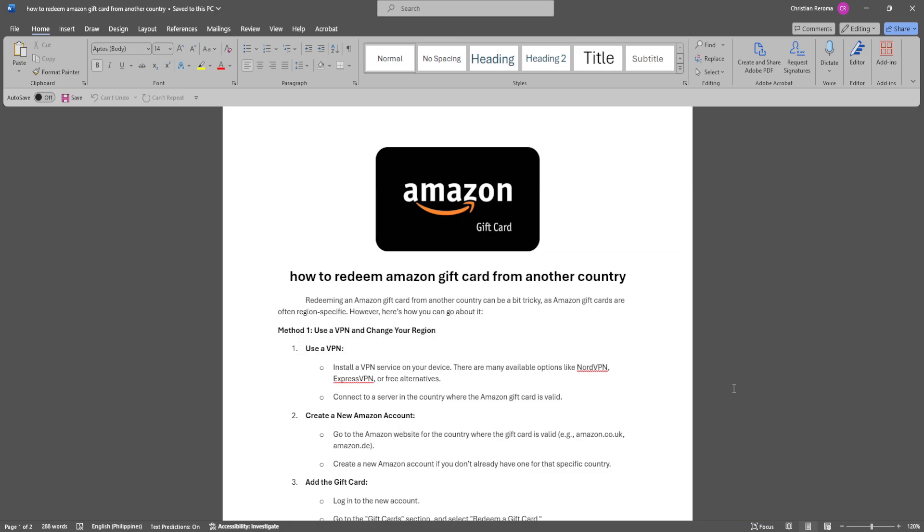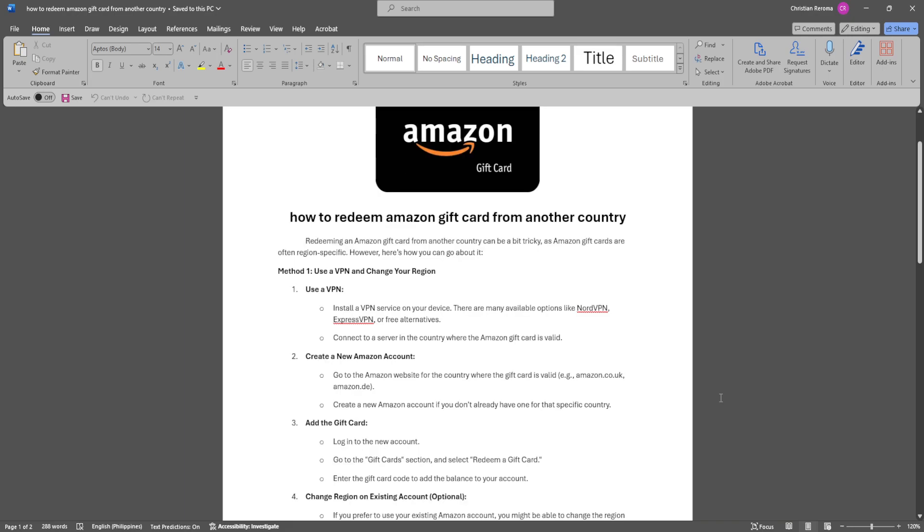Let's get started. Redeeming an Amazon gift card from another country can be a bit tricky as Amazon gift cards are often region-specific. However, here's how you can go about it.